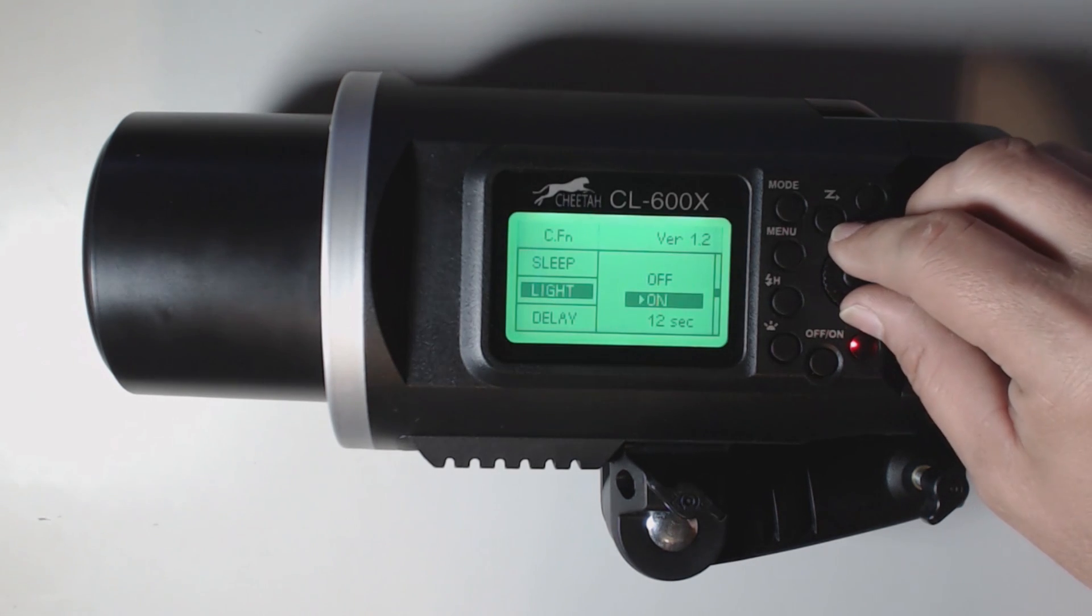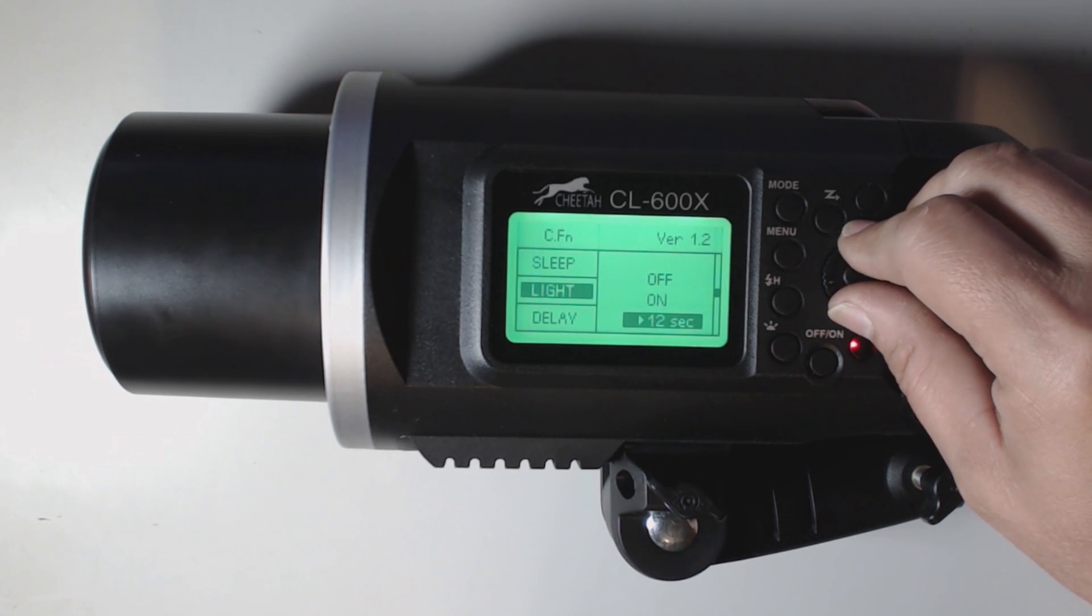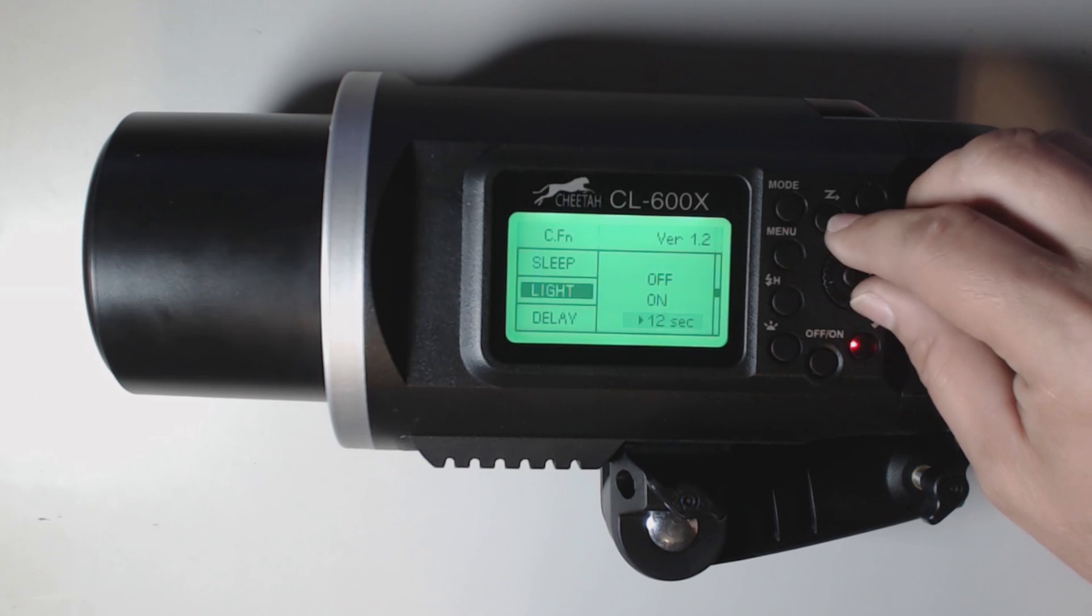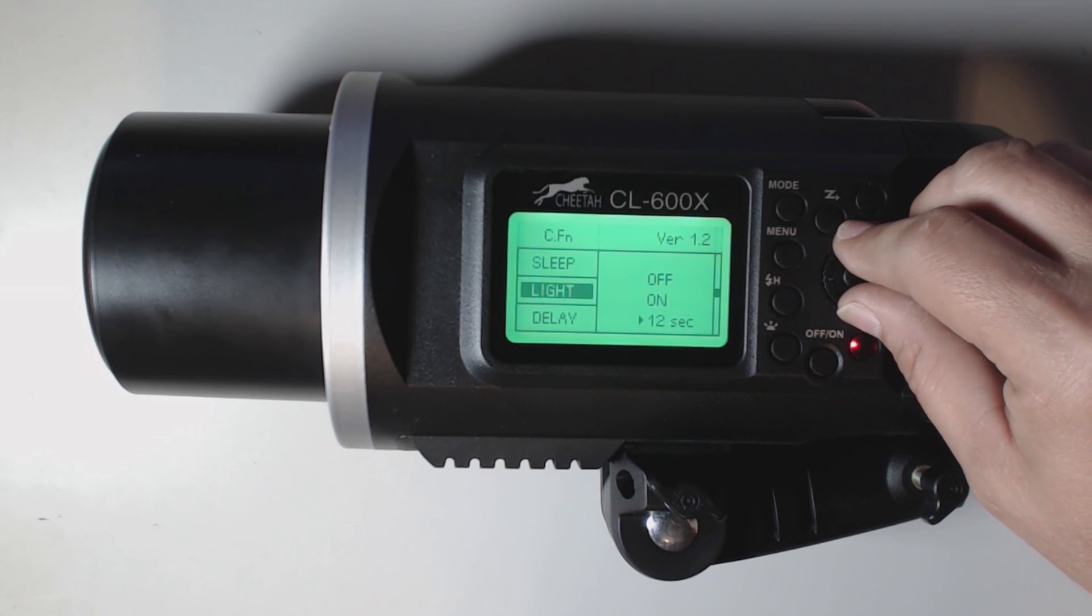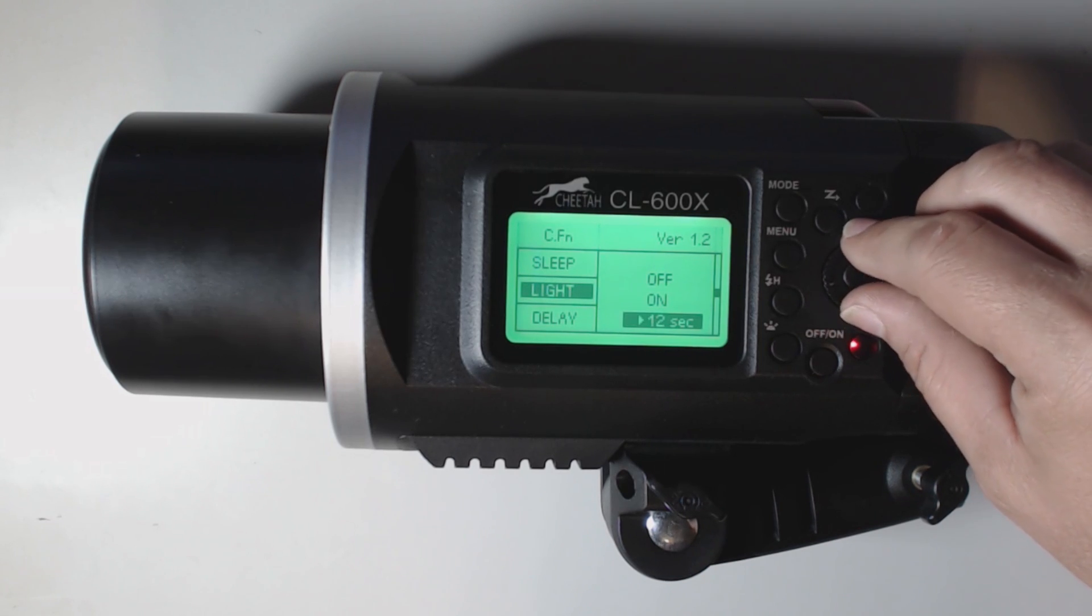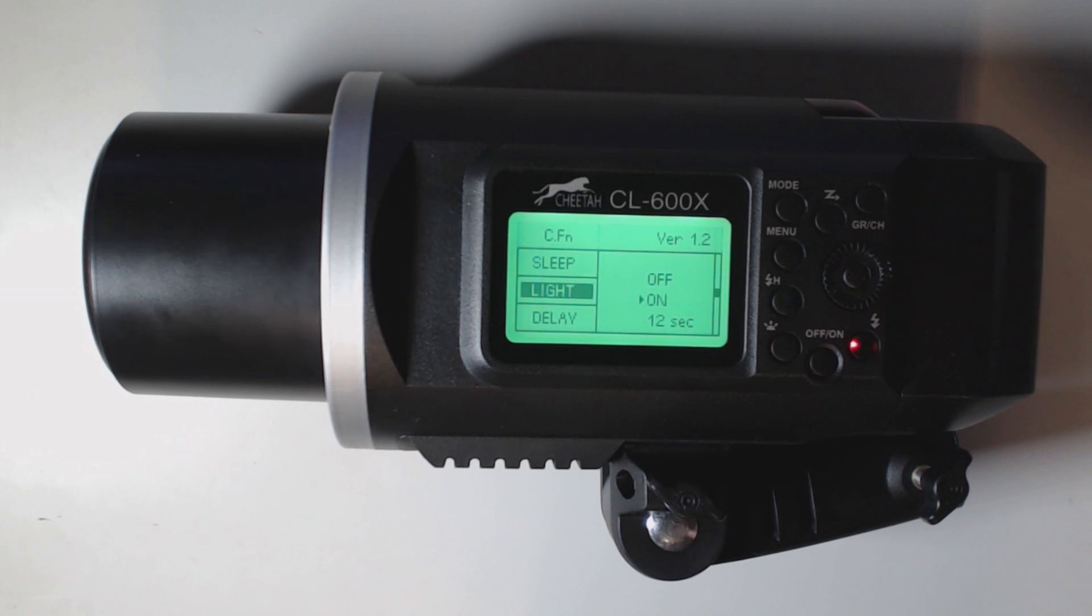We can turn it on. And then we can put it to a delay of 12 seconds. But I'd rather just leave mine on. So let's go back to here.